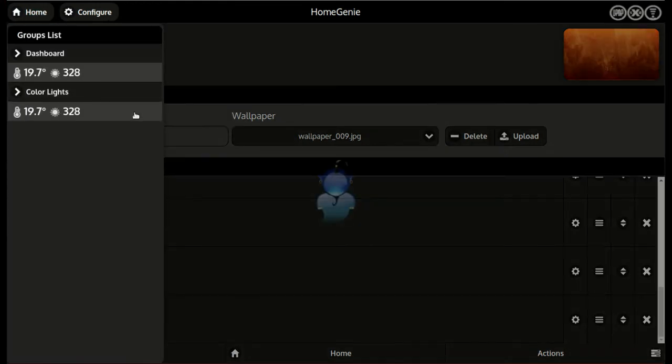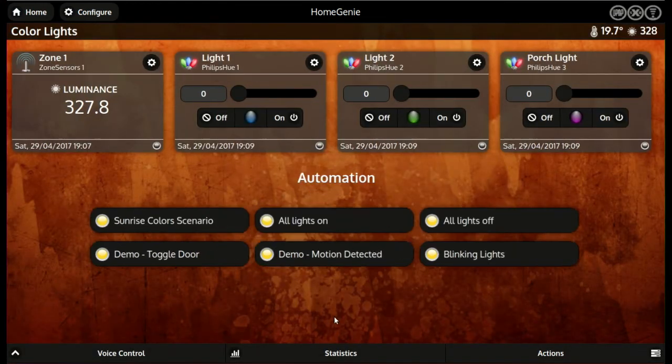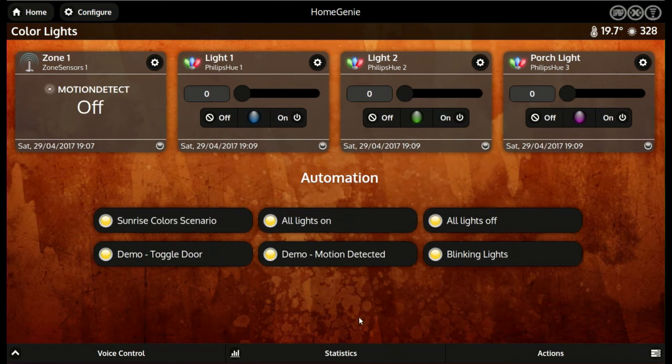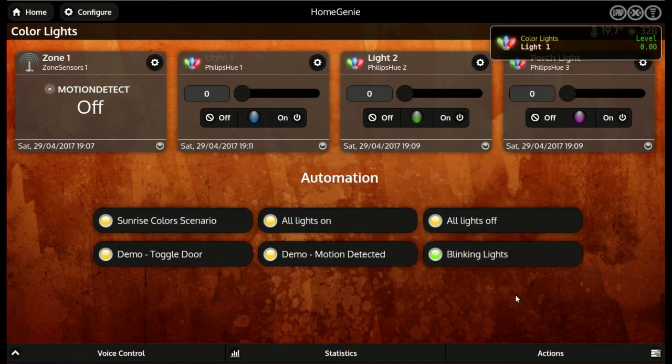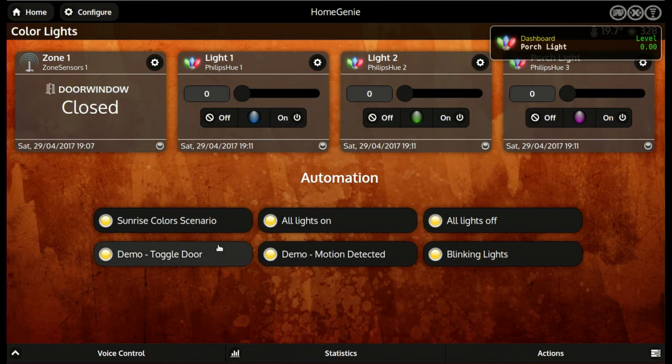After adding the script to a group, it will be shown as a button with a status light. When the script is running the light will be green. If the script is idle it will be yellow. A script can also automatically run when certain conditions occurs.